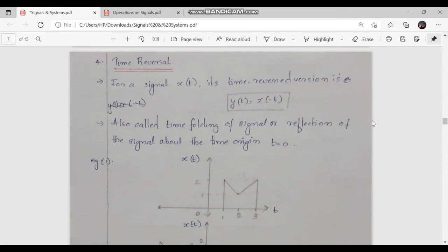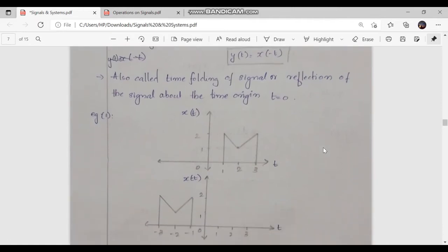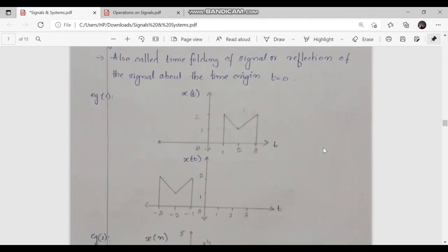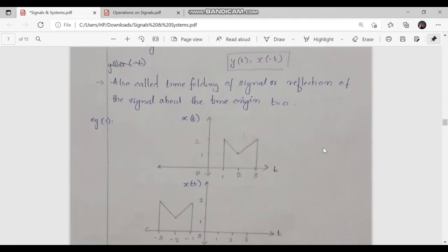The fourth operation is time reversal. For a continuous time signal x of t, its time reversed version is represented as y of t is equal to x of minus t. Time reversal is also called time folding of a signal, or reflection of the signal about the time origin t is equal to 0.